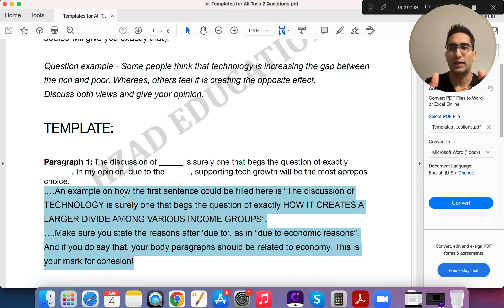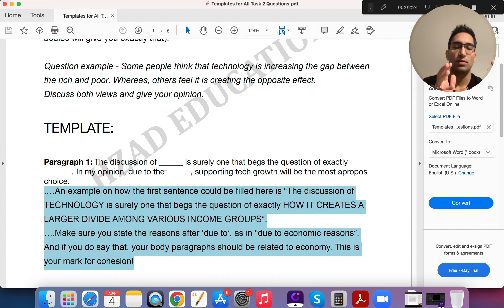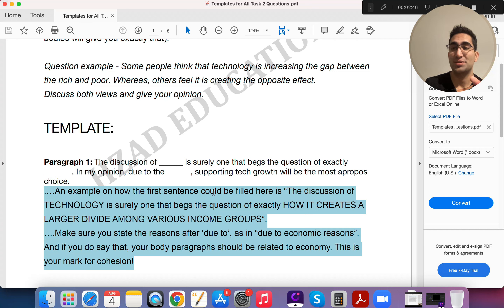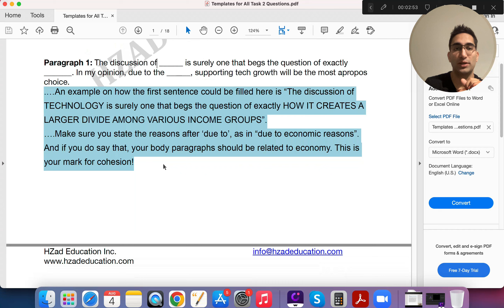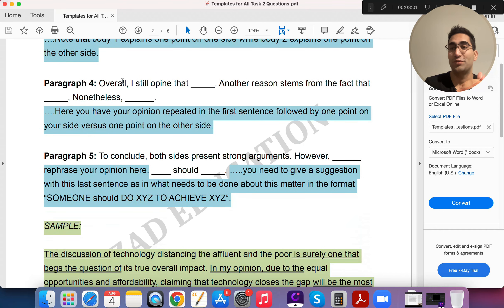That's a very fancy first sentence — unique, complex vocabulary, great first impression. The examiner already wants to give you a nine. Next, say 'In my opinion, due to...' — this is important. People just say 'in my opinion, I support this,' but you need to be specific. Say 'in my opinion, due to economic reasons' or 'due to social reasons' — whatever you're explaining later. For example: 'supporting tech growth will be the most apropos choice.' You can pause the video and see how the template has been used. These first two sentences create a great impression and build good rapport with the examiner.